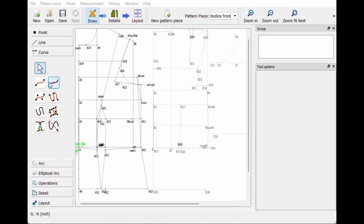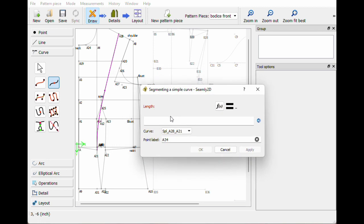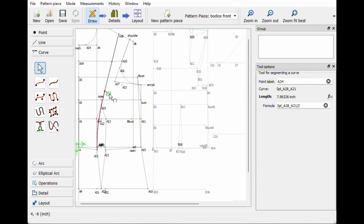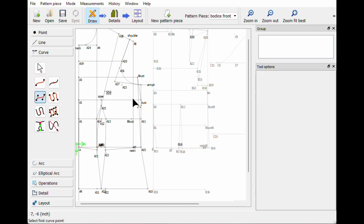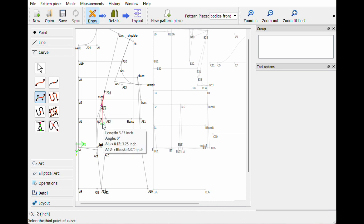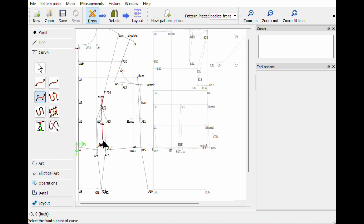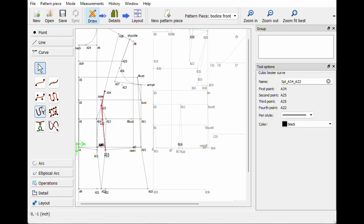So we're gonna start it from this curve. Let's grab this point on a curve and the curve name is Splice A28 underscore A21 divided by two. Then with the curve tool, start there, come down to that dart — I'm gonna do it twice on the dart and then take it to the bottom of the dart. I'm happy with that — that looks really nice.